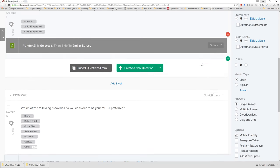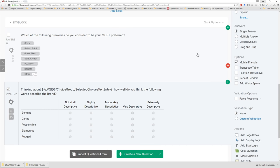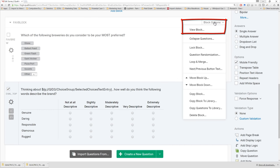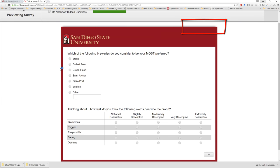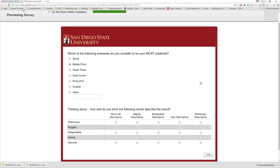You can always go to the very top and preview the entire survey, or if you'd like to test just a particular section, you can go to block options for that particular block and click 'view block.' It seems to not be working very well. When I click Ballast Point, I was hoping that the phrase 'Ballast Point' would show up right down here. The problem is that for pipe text to work, we need to have a page click in between these two questions. This information needs to be sent back to the Qualtrics server, then rerouted back down to this particular question.